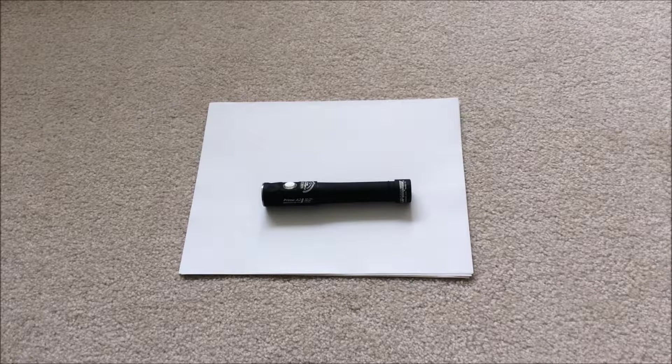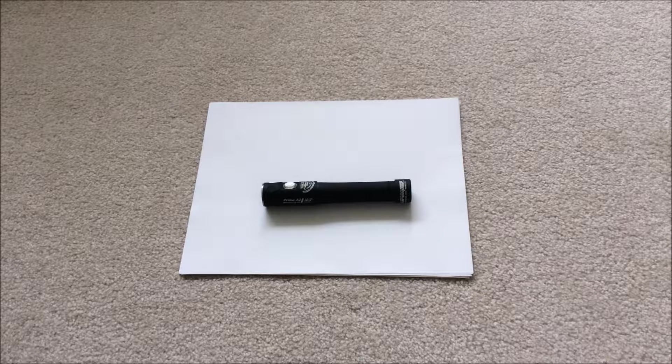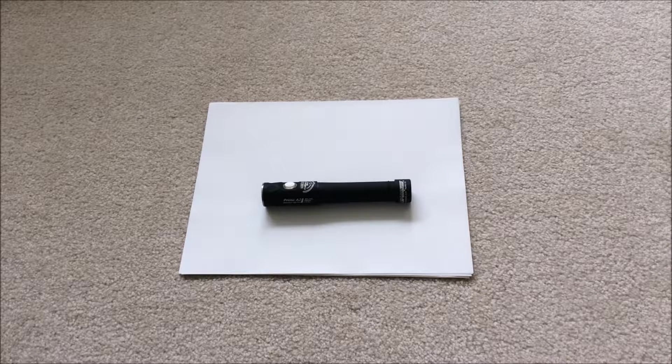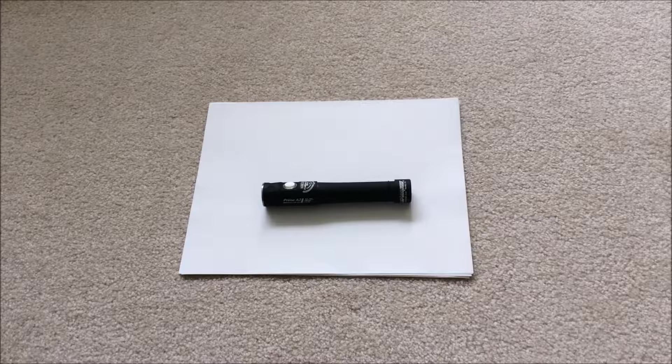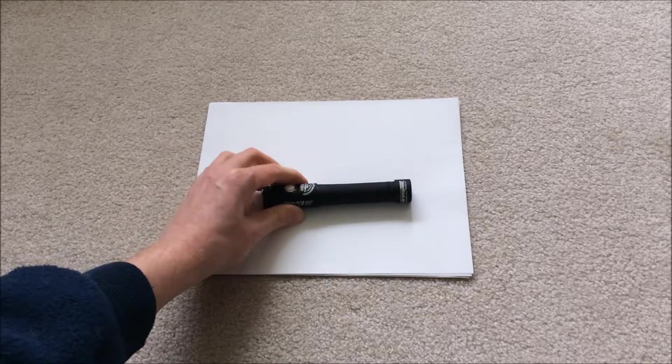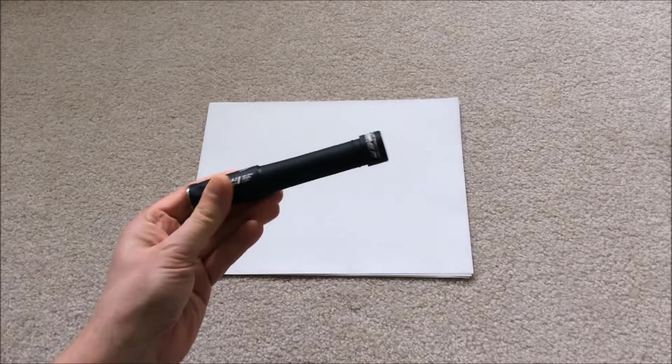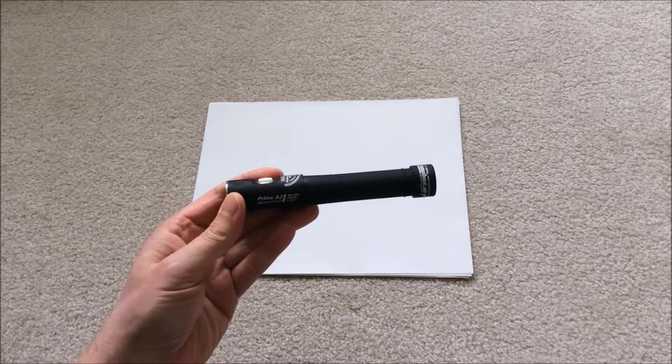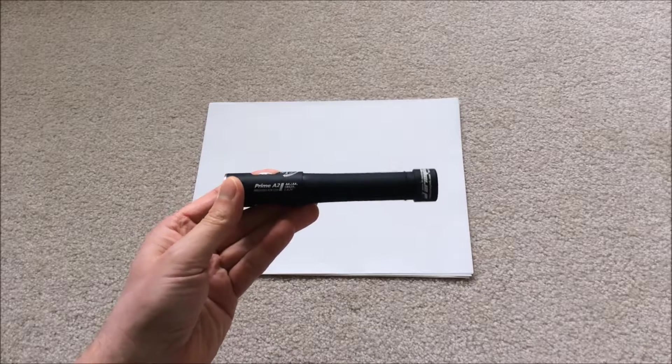This is my most liked, least used light, which is a shame because it really is a good light. But I'll explain why I don't use it a lot later in the review.